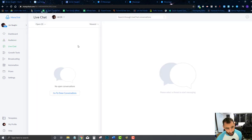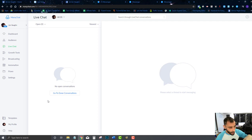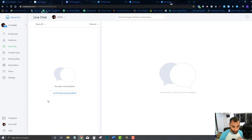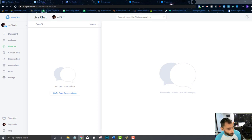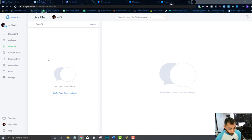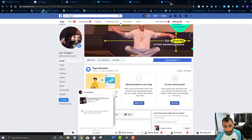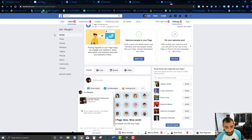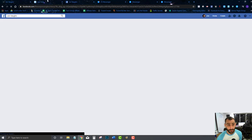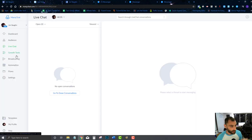Live Chat is where you can have a live chat with somebody. We'll get into how you can trigger live chat — somebody can decide they want to talk to you, you can stop the chatbot, have a live conversation, and then turn the chatbot back on when you're done. You can do this through your Facebook page inbox or right inside MiniChat.